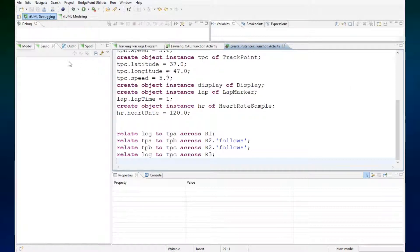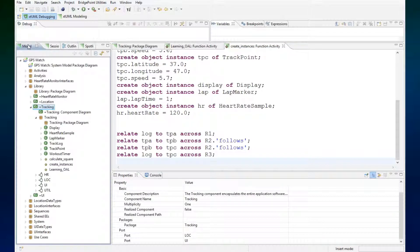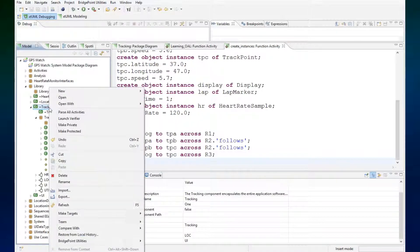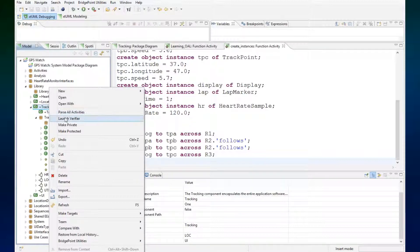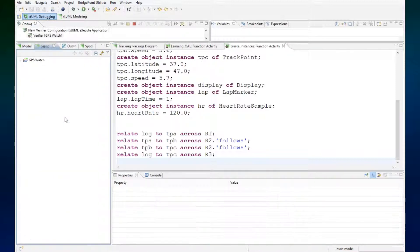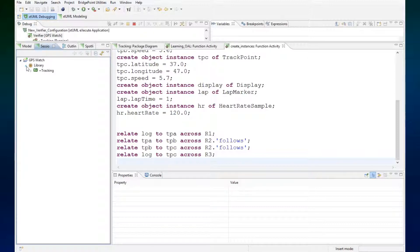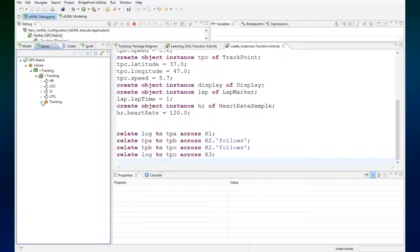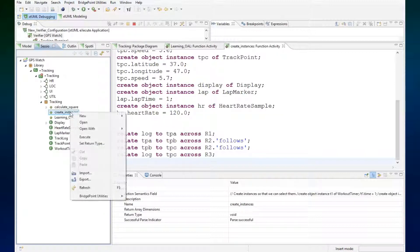Then we will launch the verifier on the tracking package, tracking component, and let's run our create instances function here and not only create the instances but see them related together.